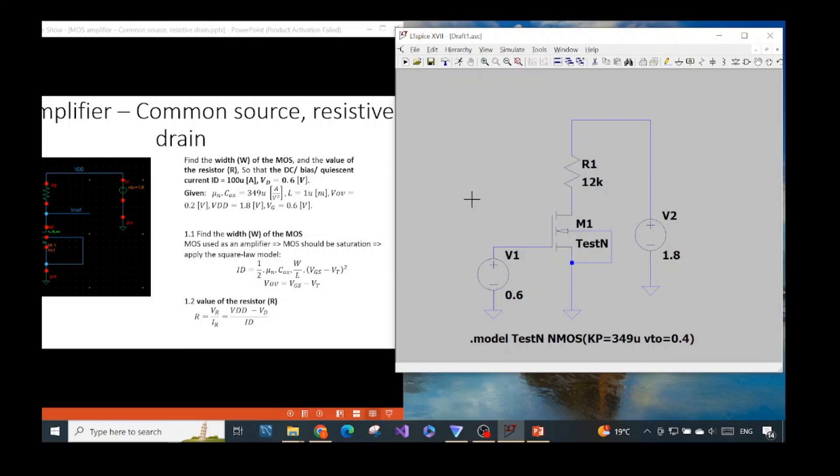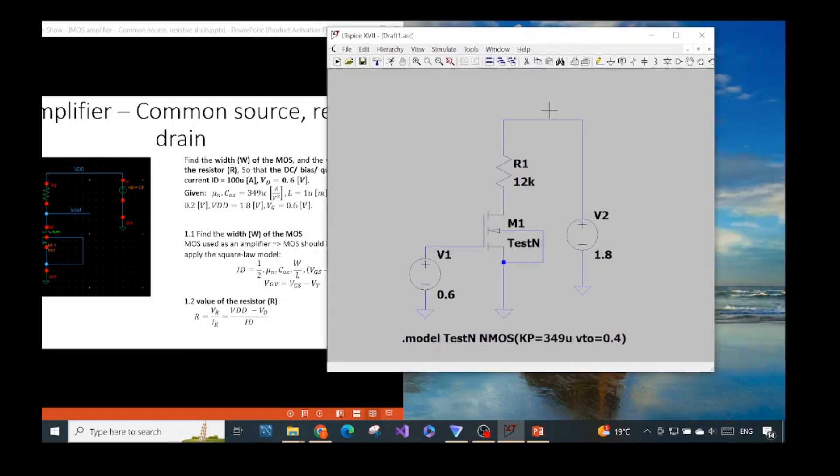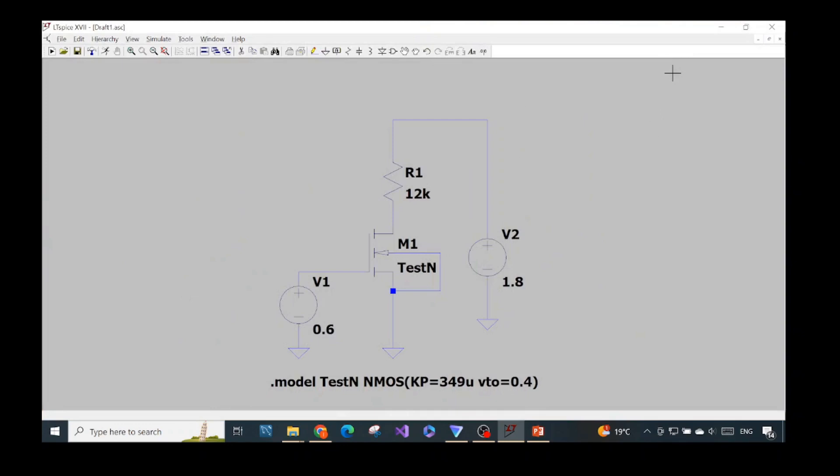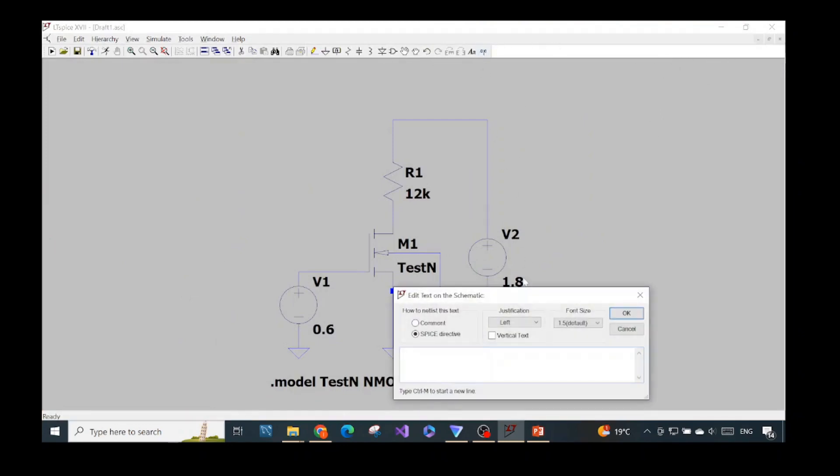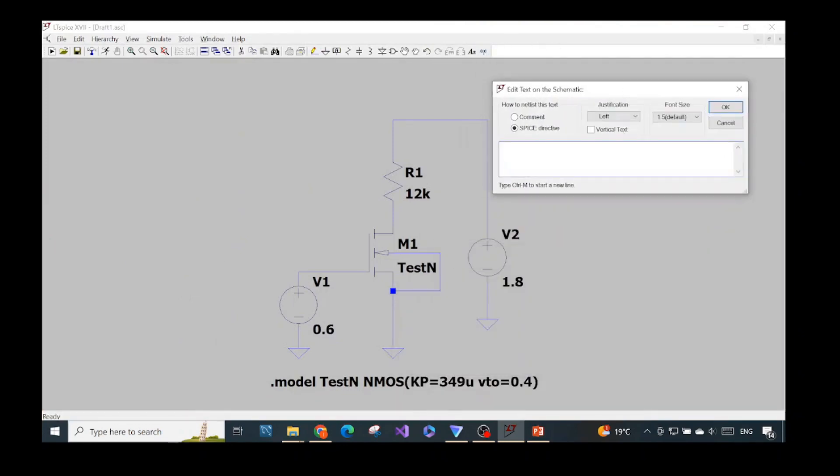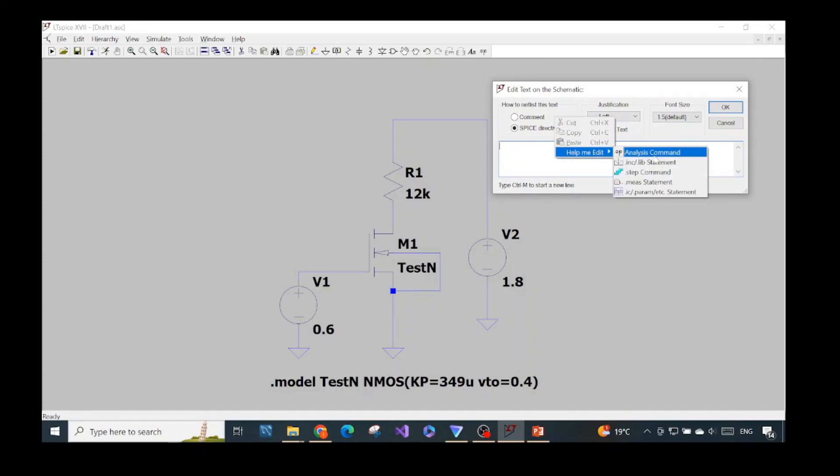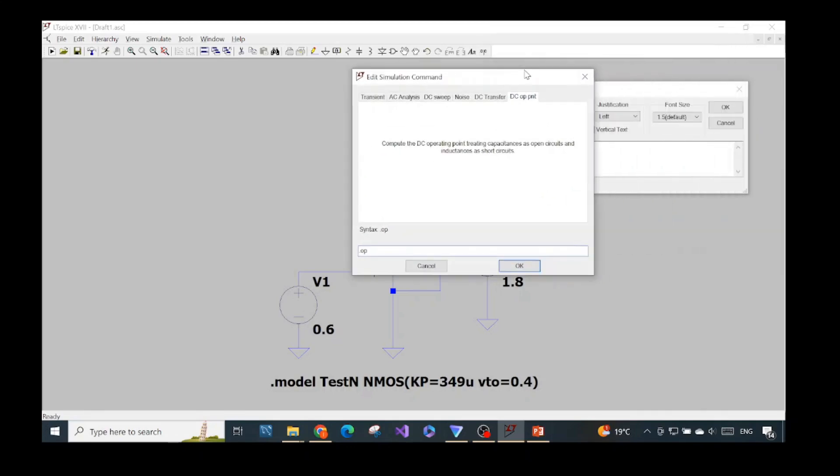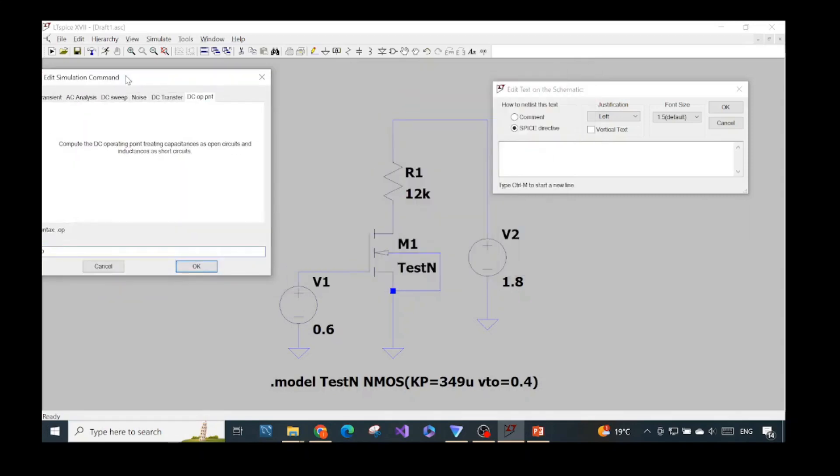Okay, now we can start to analyze the operating point of this configuration. We can maximize the window here. We choose .op or you can open this one in another way. And then we control click, help me, analysis command. We choose DC operating point where they say DC operating point treatment. They will compute the DC operating point. DC operating point means the DC value of the current of the voltage of each node or each wire.